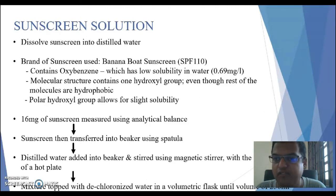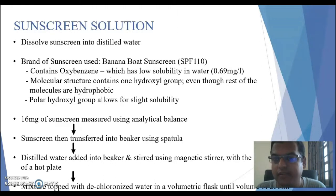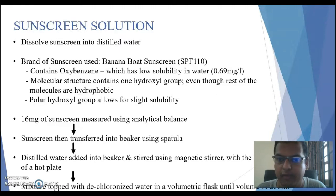However, the molecular structure of oxybenzone contains one hydroxyl group, which is hydrophilic, allowing some solubility in water, even though the rest of the molecule is hydrophobic.